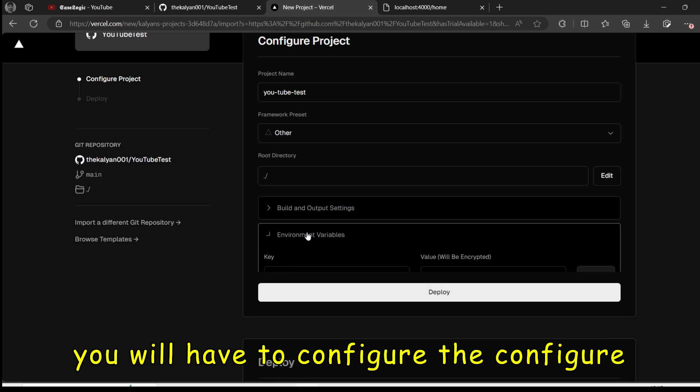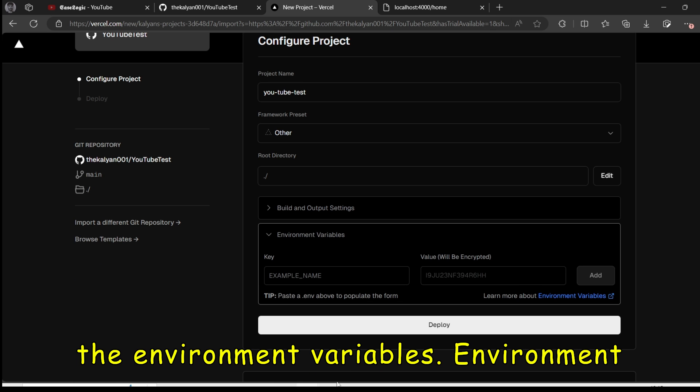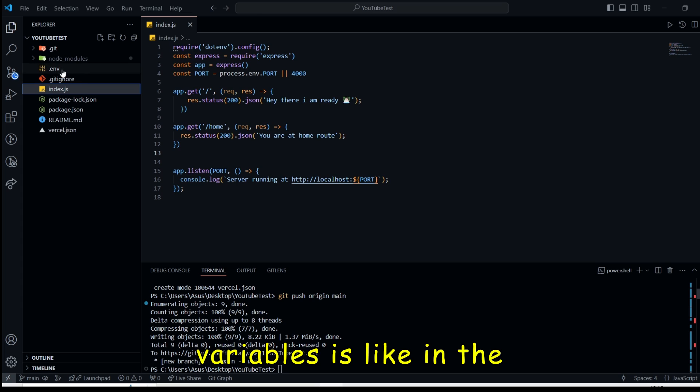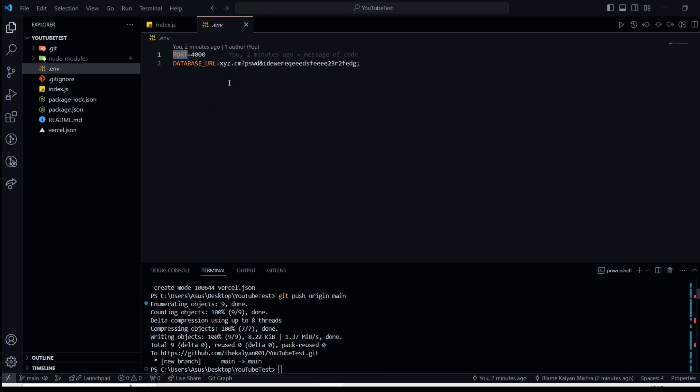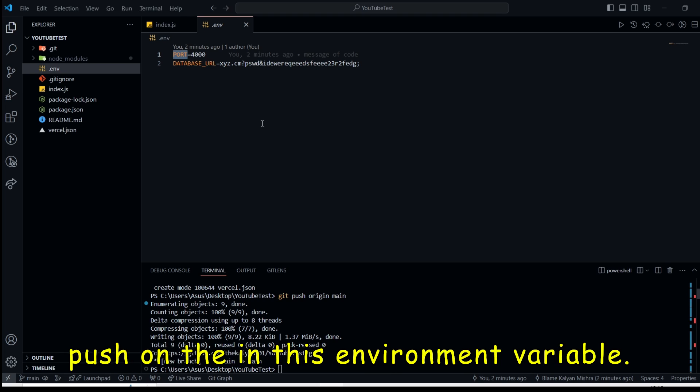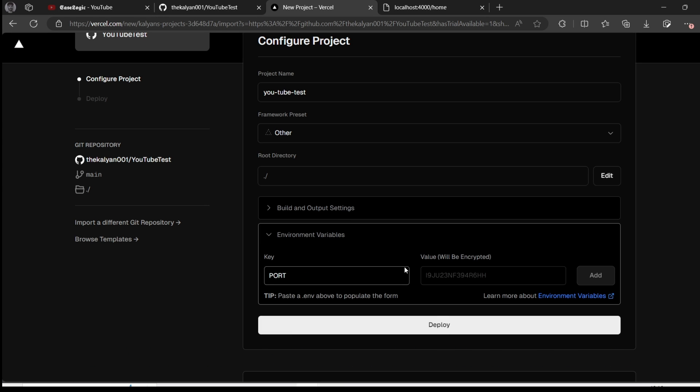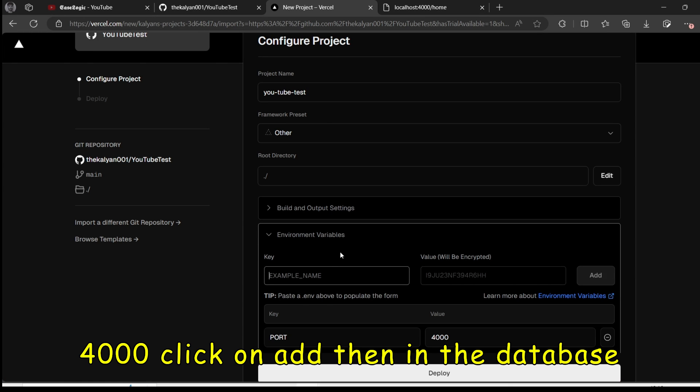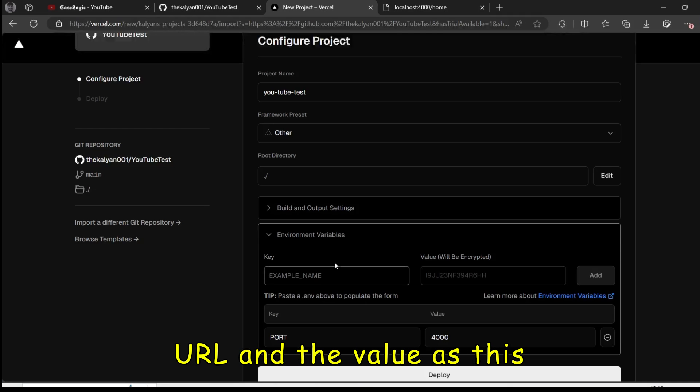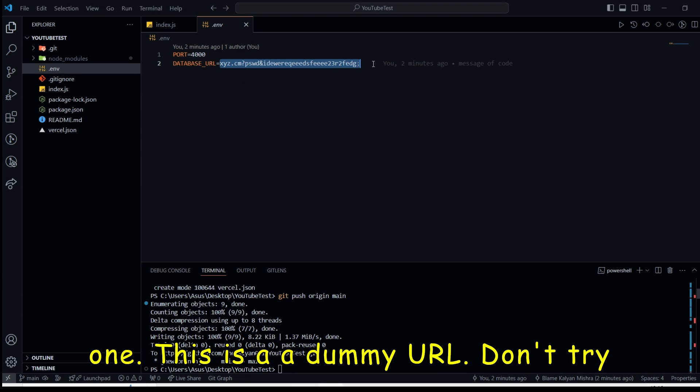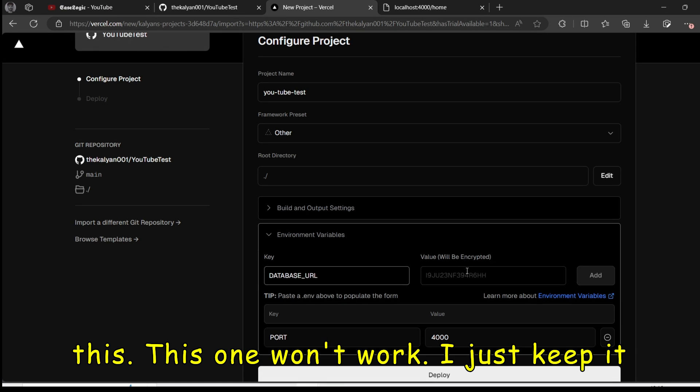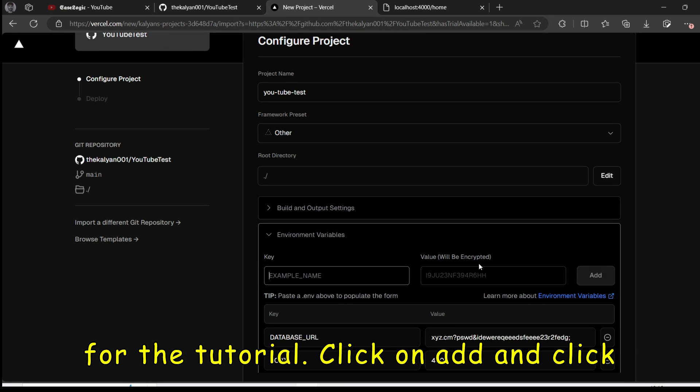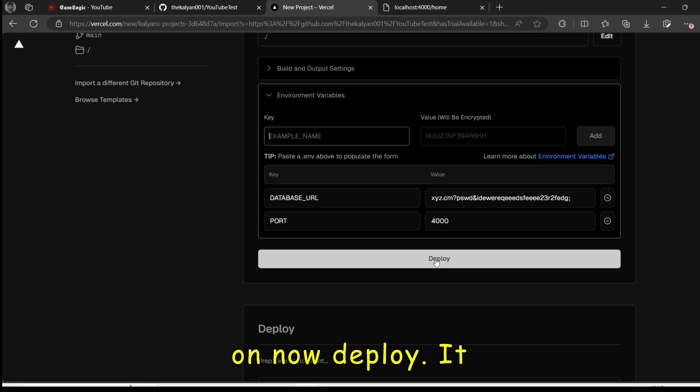Now you will have to configure the environment variables. Environment variables is like in the env file. Whatever key values are there. You will have to push in this environment variable. In the key port and in the value as 4000. Click on add. Then in the database URL. And value as this one. This is a dummy URL. Don't try this. This one won't work. I just kept it for the tutorial. Click on add. And click on now deploy.